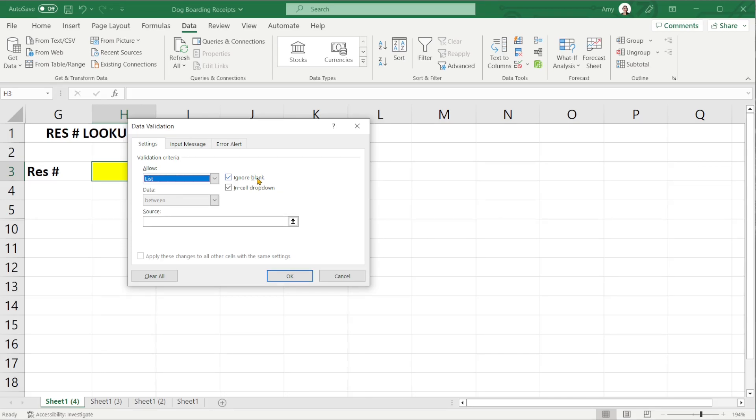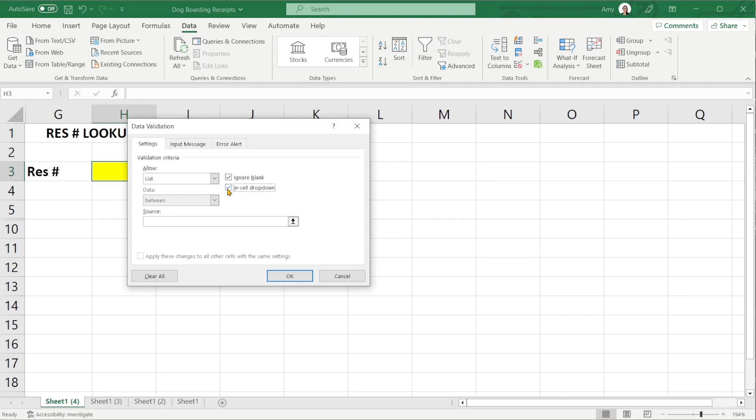You do have a couple of options here so you can ignore blank and in cell drop down. This is where you would turn on or off the drop down menu. I personally like the drop down list so I'm going to keep that on.